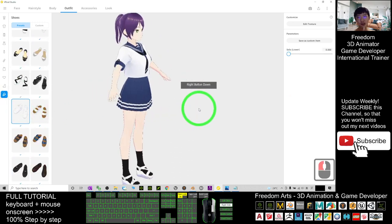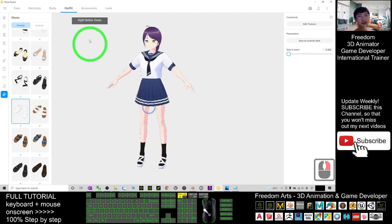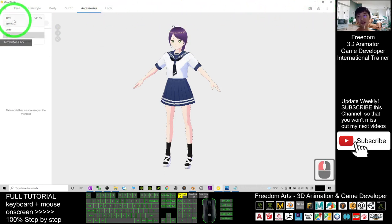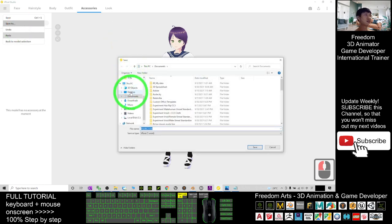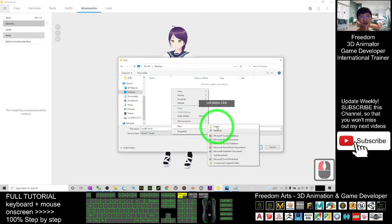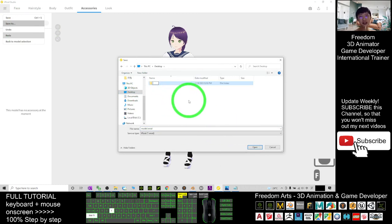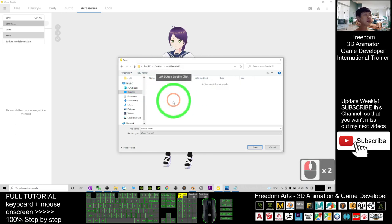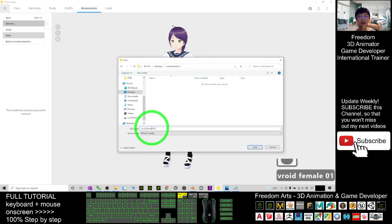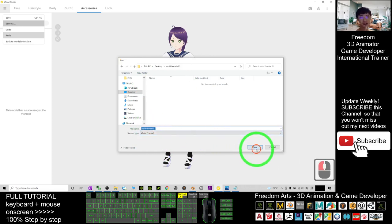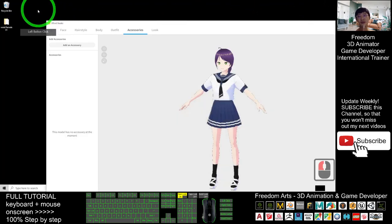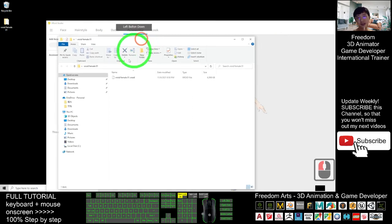Once you're happy, you can give her an accessory if needed. Finally, click 'Save As'. As a demo, I'll save on my desktop — right-click, create a new folder, and name the file 'vroid_female_01'. The file extension is .vroid. Click Save. Now you can check it anytime — on my desktop this is the file, 'vroid_female_01.vroid'.